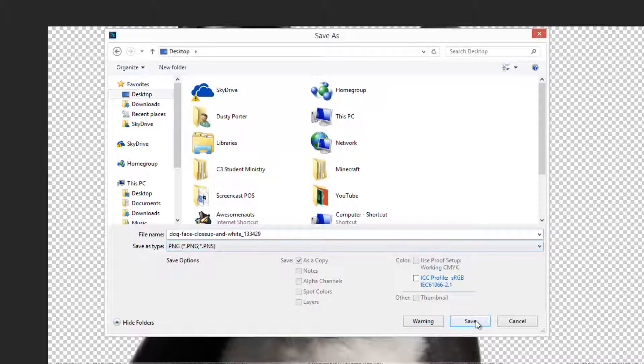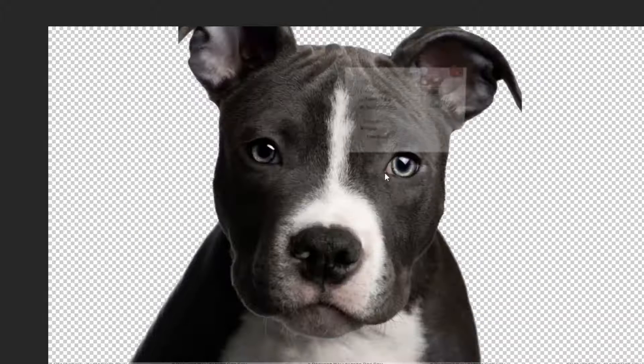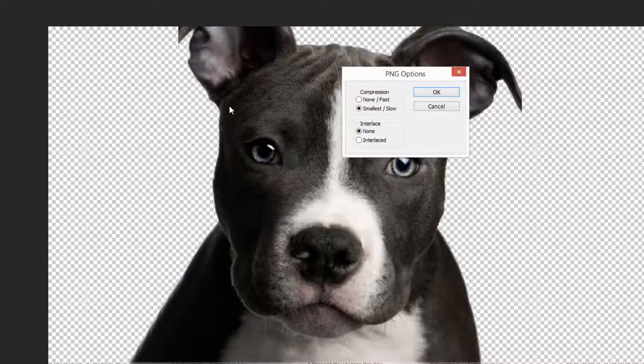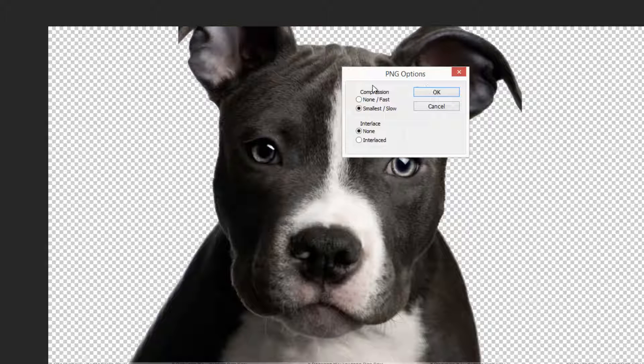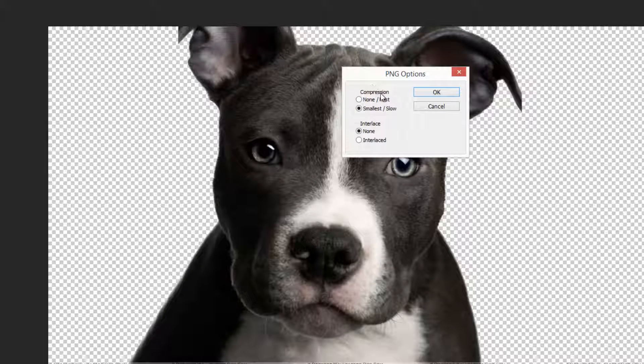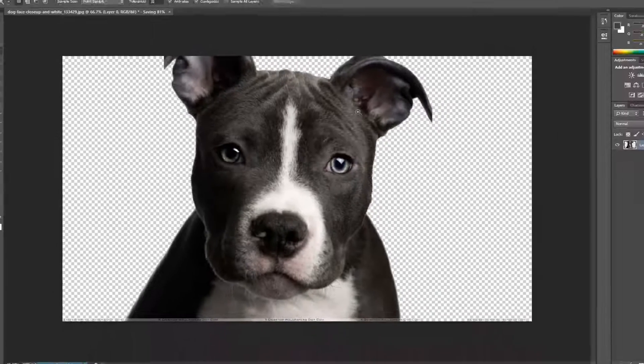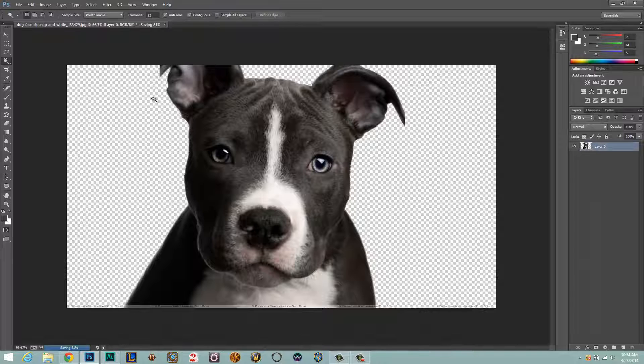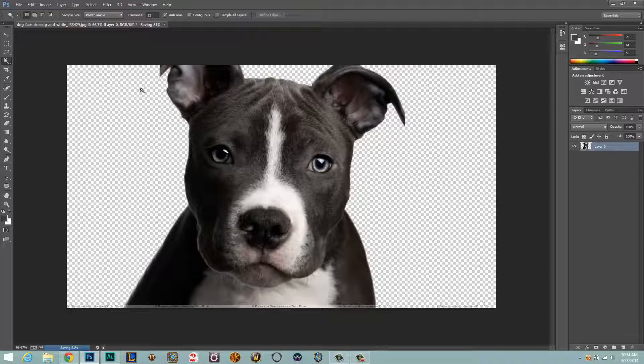Once you're done with that, go ahead and hit the Save button there, and then once we are done, it gives you some PNG options here - just leave those default and then click OK. And then once we have done that, our image will now be saved.